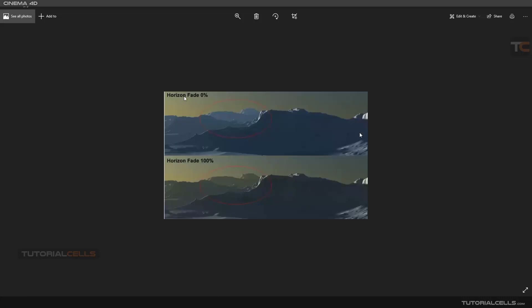The best example for that, horizon fade is fading the color of the sky to your far distance scene. For example, this mountain here, as you can see, if you fade your horizon, it's fading to your far mountain. As you can see, it's blue but it's fading to this color of sky. It's all about fading.